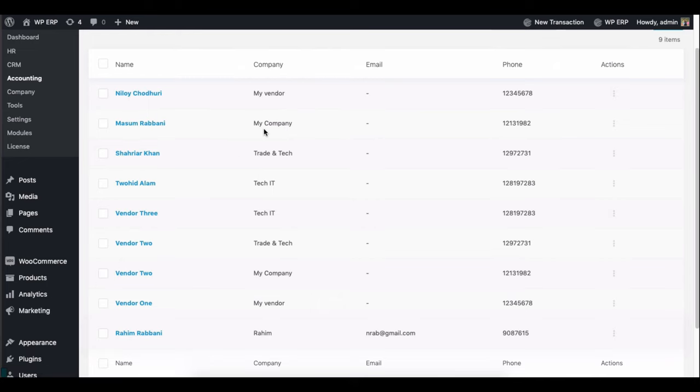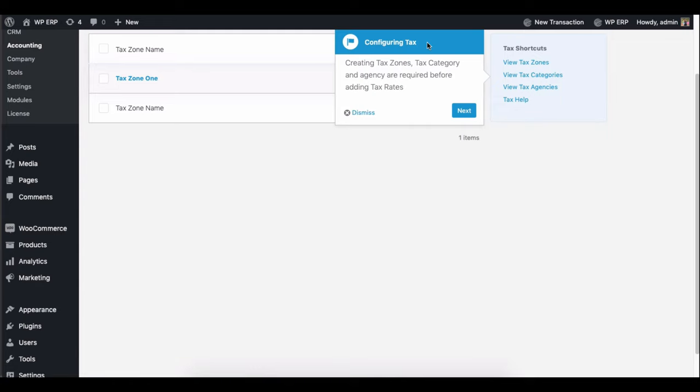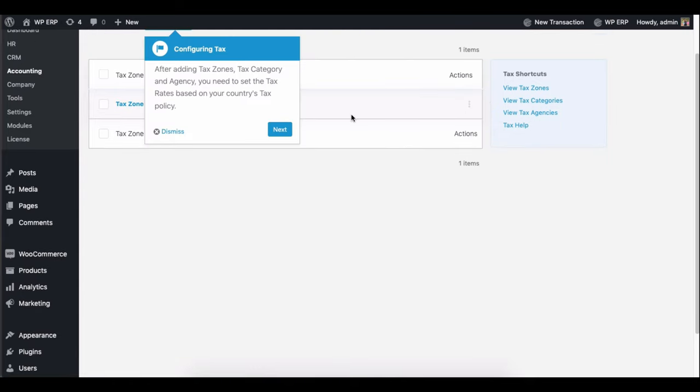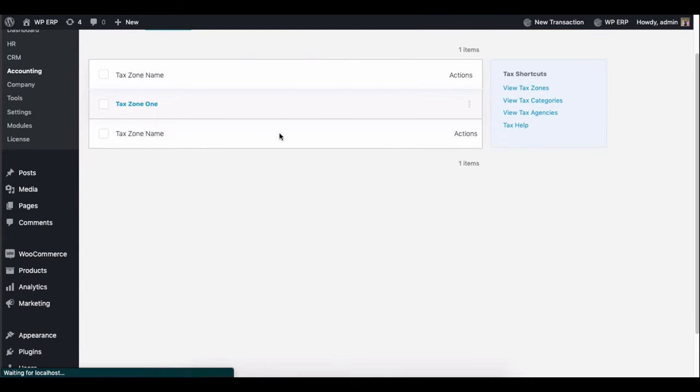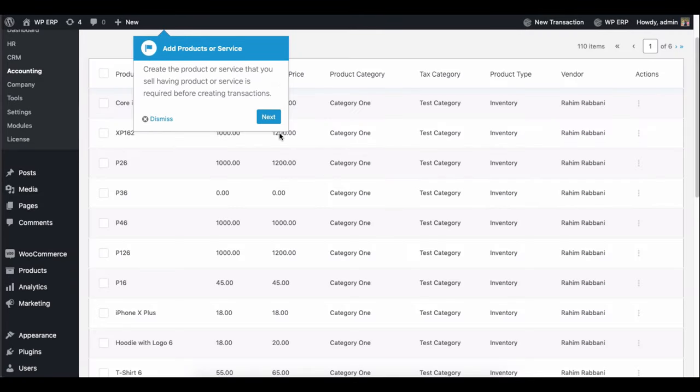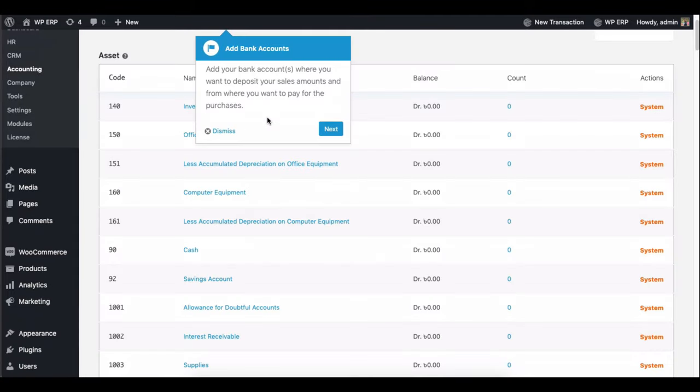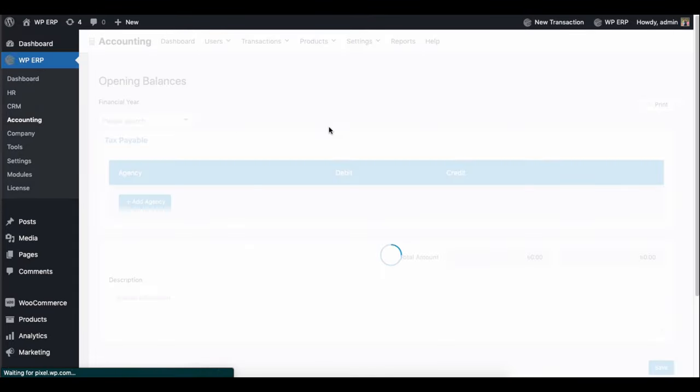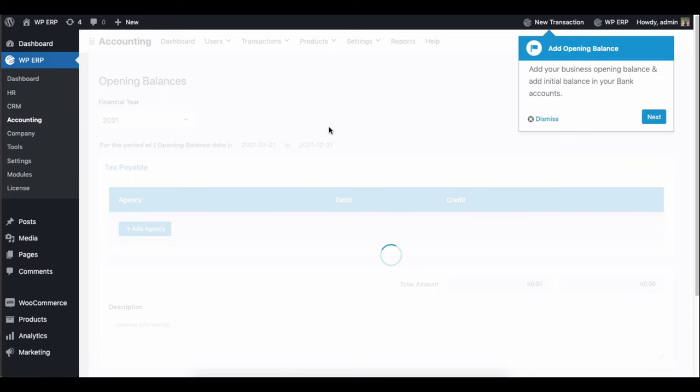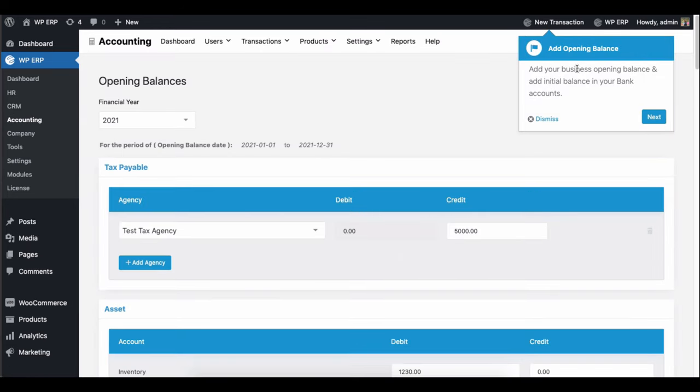Then configure taxes and add the tax zone. You need to add products or services, so do it here. Add the bank accounts here. And lastly, add an opening balance.